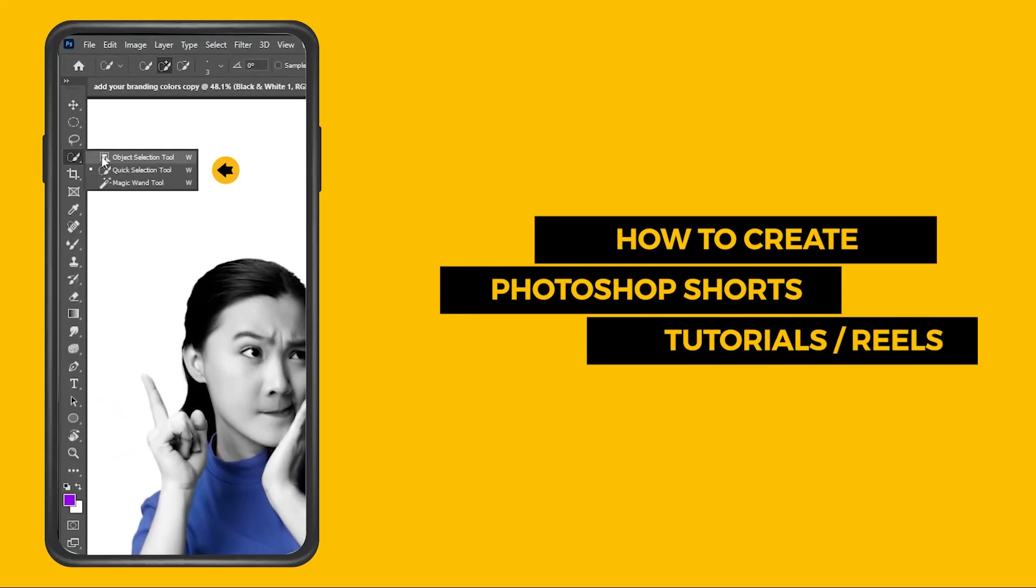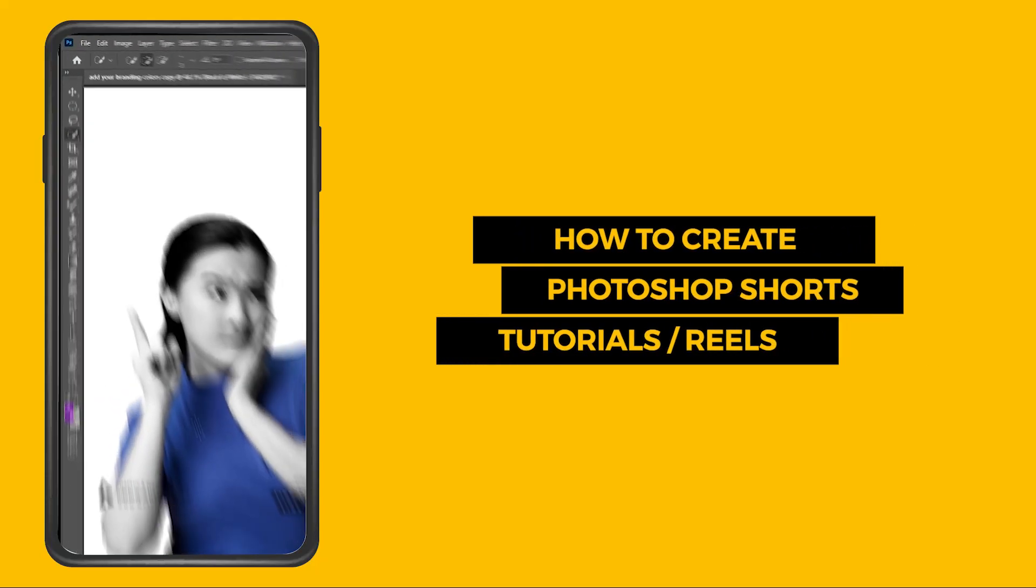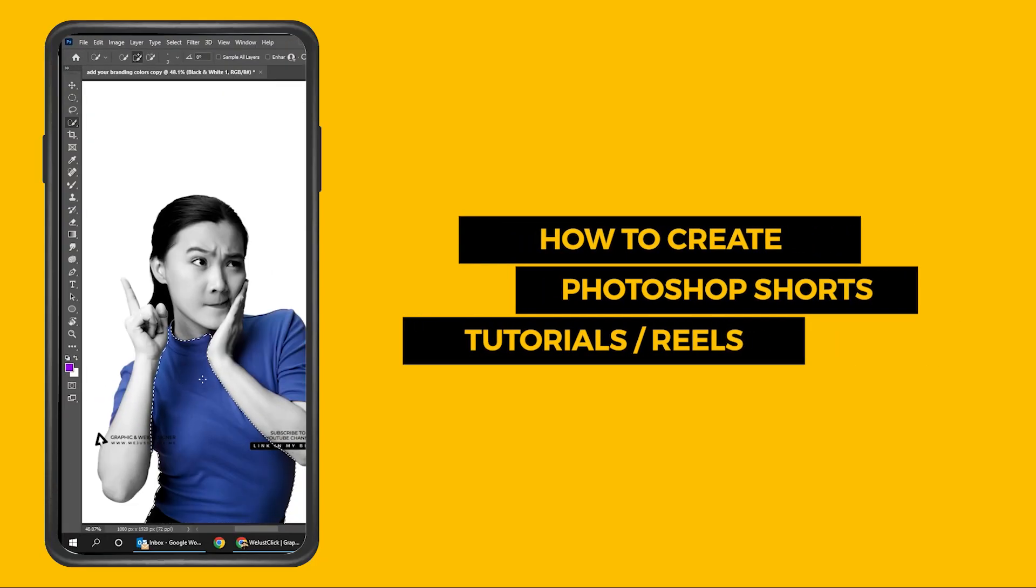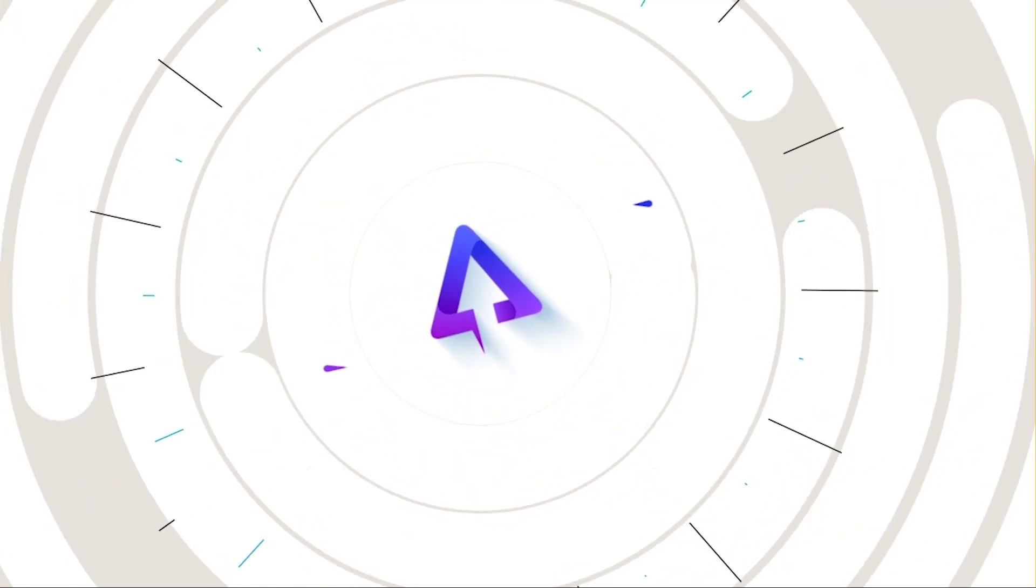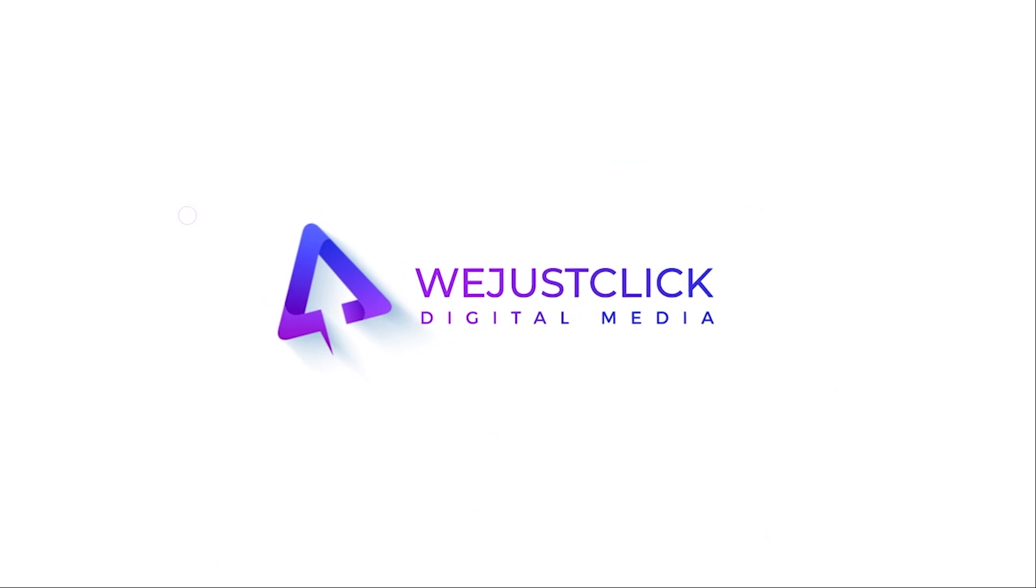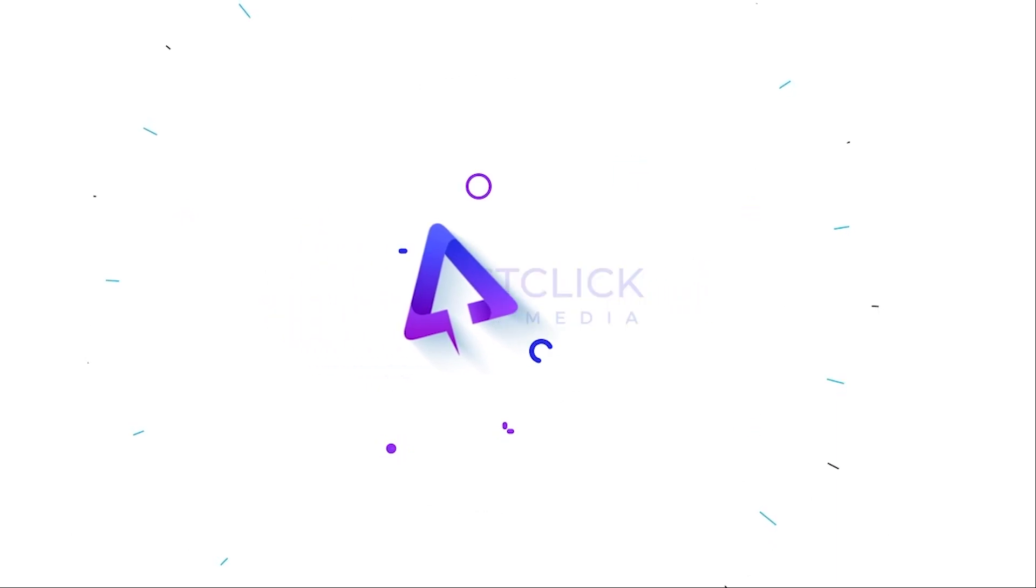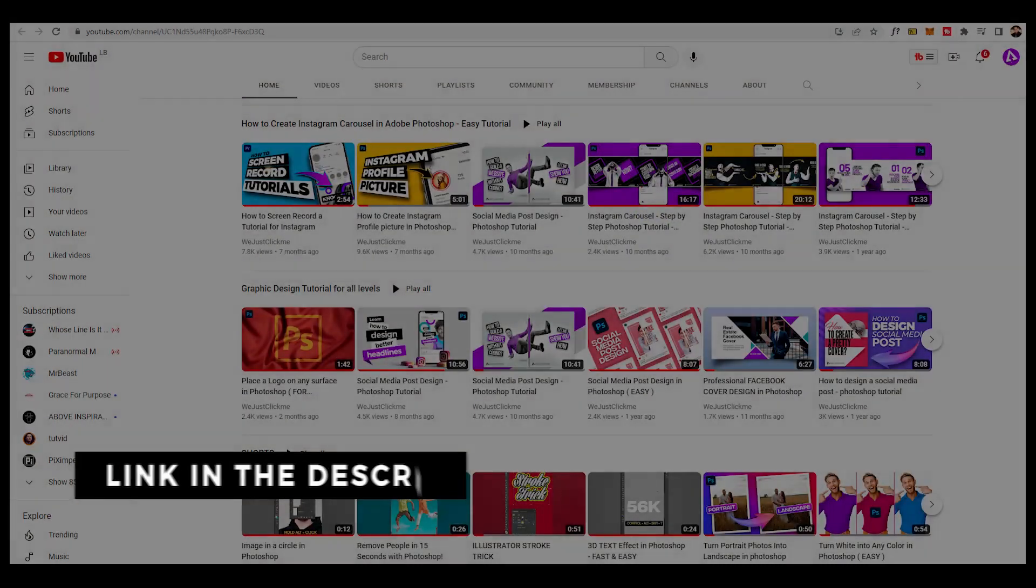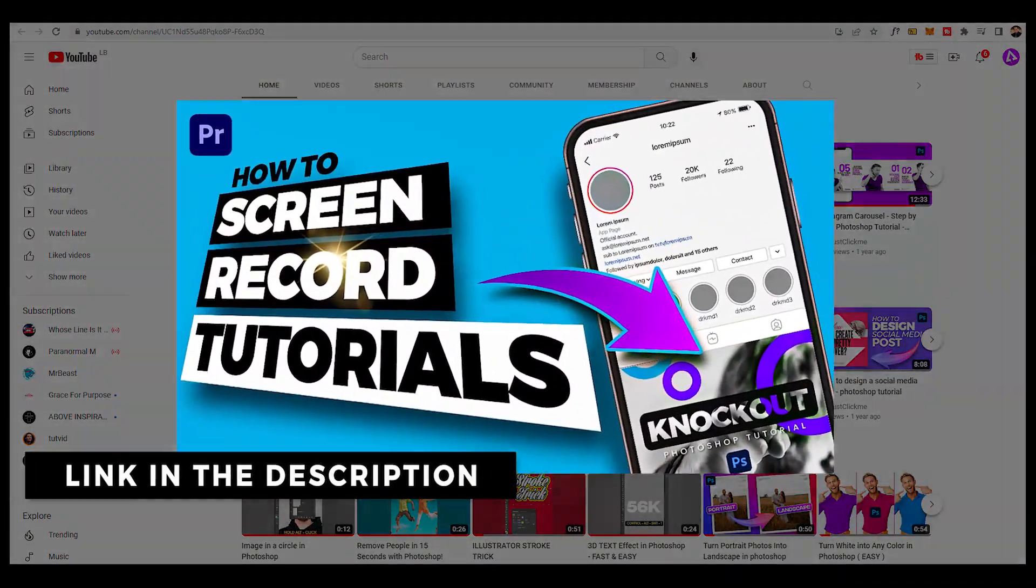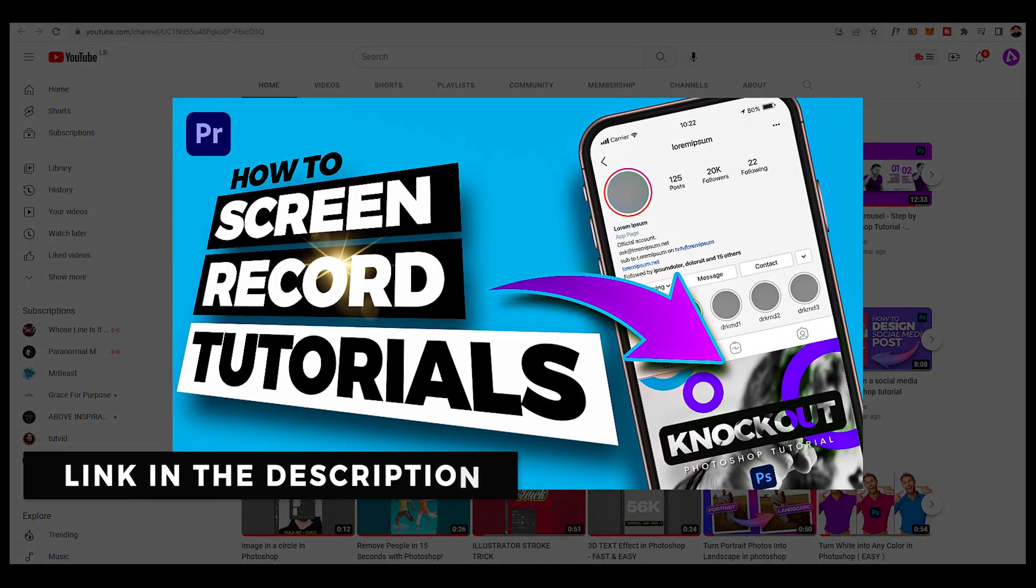Let me show you how to create Photoshop Shorts tutorials in Adobe Premiere Pro. First, check out this tutorial to know how I screen record my tutorials.